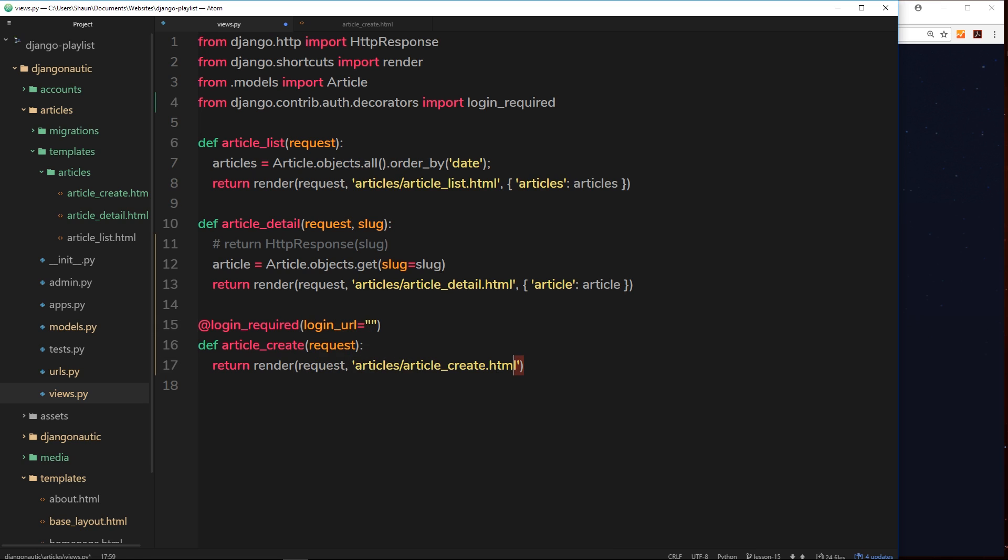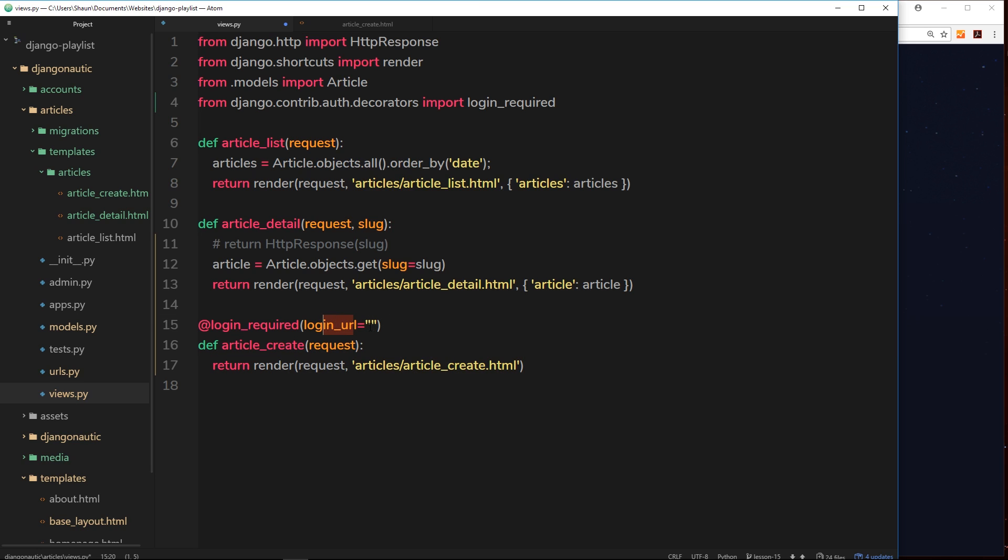We can say what the login underscore URL is. So Django is going to say, hey, this requires login, the login URL is here, I'm going to supply it to you, so please redirect this user if they're not logged in to that URL so that they can log in. So the login URL is going to be forward slash accounts forward slash login forward slash. So they're going to redirect us to there if we're not logged in.